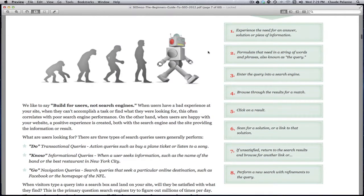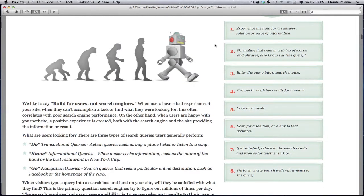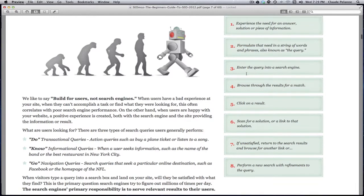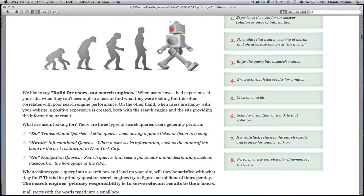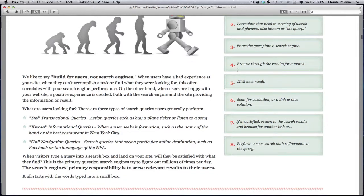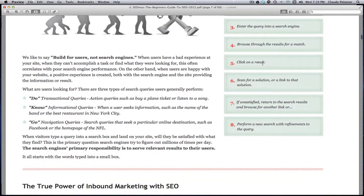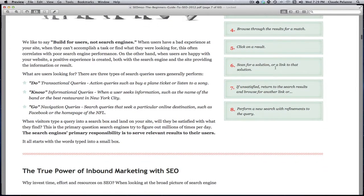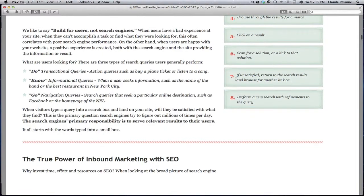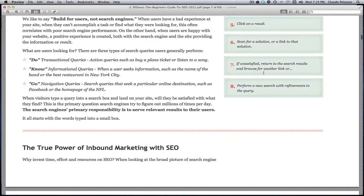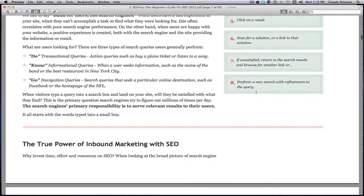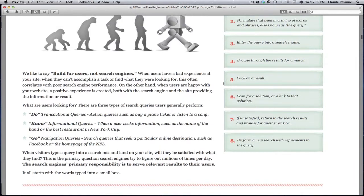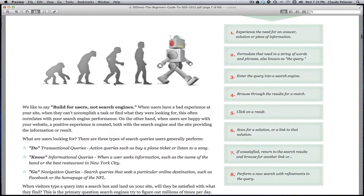On the right-hand side there's a sidebar that explains the eight-step process to searches. Someone experiences the need for an answer or solution to a problem, they formulate that need, then in step two they form it as a keyword. They enter that keyword in step three into the search engine. Step four, they browse through the results. Step five, they click on a result. Step six, they look for a solution on the page they clicked. Step seven, if they're not satisfied they go back to the search results and browse for another link. Then in step eight they perform a new search with refinements if they didn't get all the information in the first link.